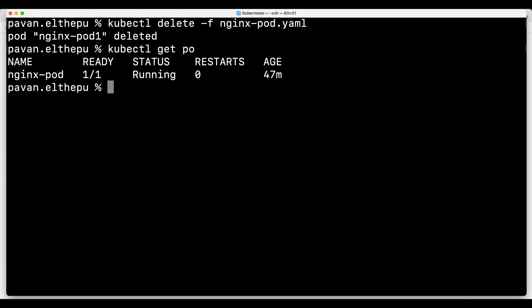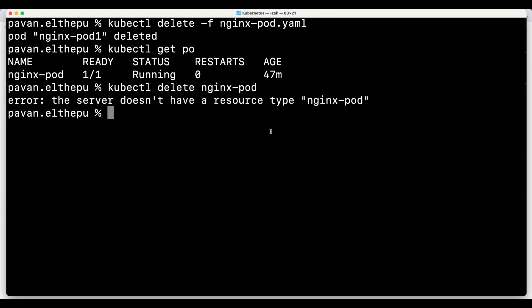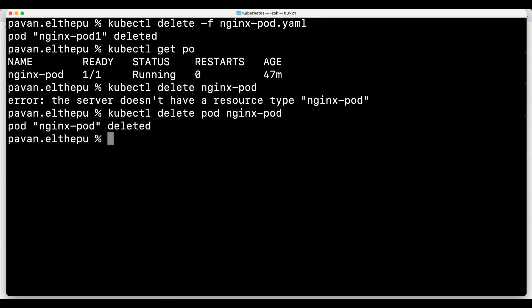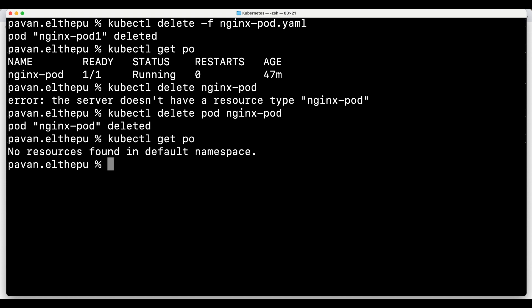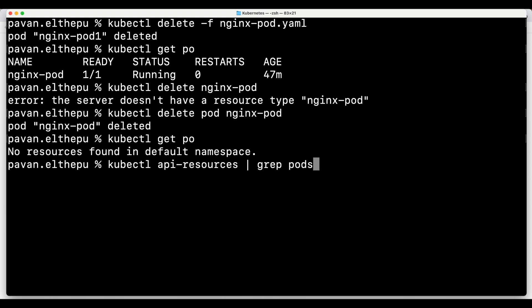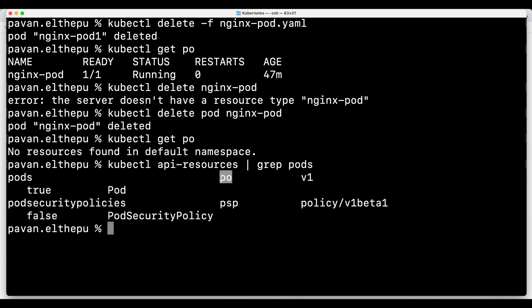Now we have only the pod created with kubectl run. To delete it, use 'kubectl delete pod nginx-pod' - you must specify the resource type when using kubectl delete. We can verify with 'kubectl get pods' or use the short name 'po'. We can find short names for all resources with 'kubectl api-resources | grep pods' - 'po' is the short name for pods.